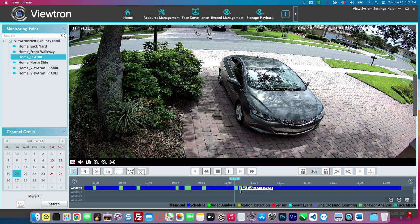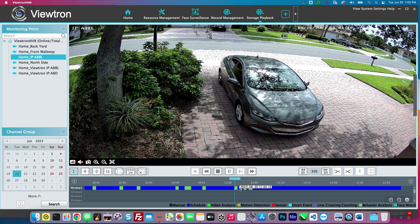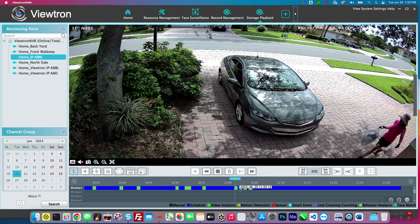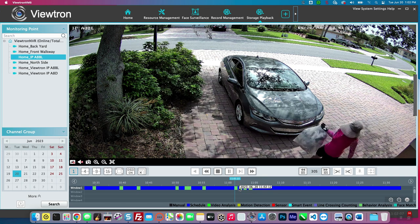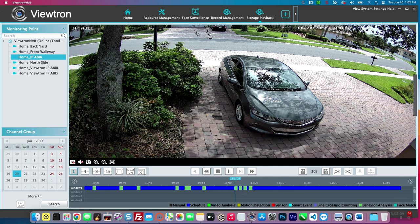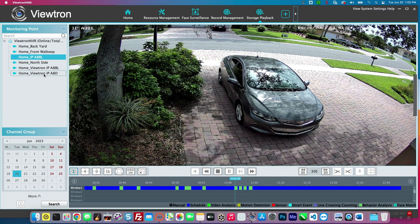So again, I'm going to jump to one of the events on the timeline, one of the human object detection events. And there's Andre again.